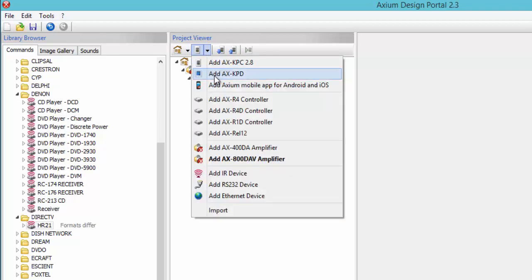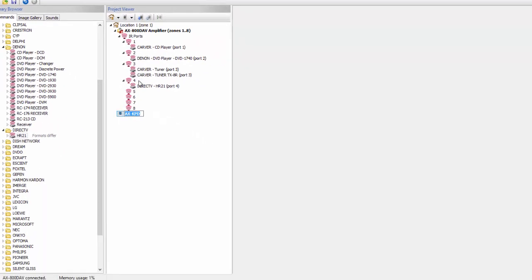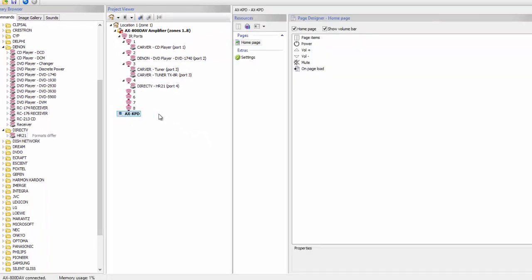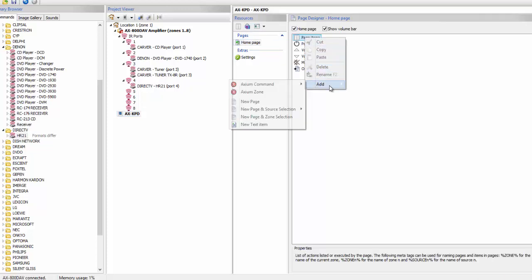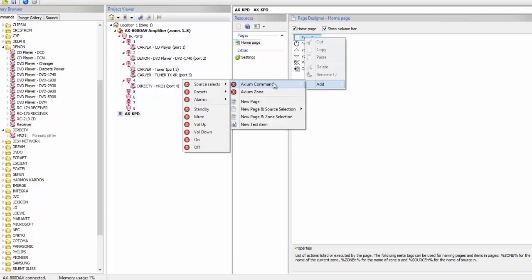When I click on it, this is how it opens. What you see here is the home page of the KPD. Here is my page and my page items. Right now I have no items on my page. If I want to add items to my page, I have a lot of options. The way I get to those options is to right click on page items.